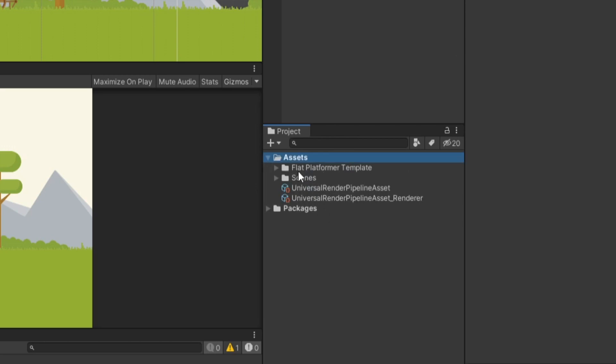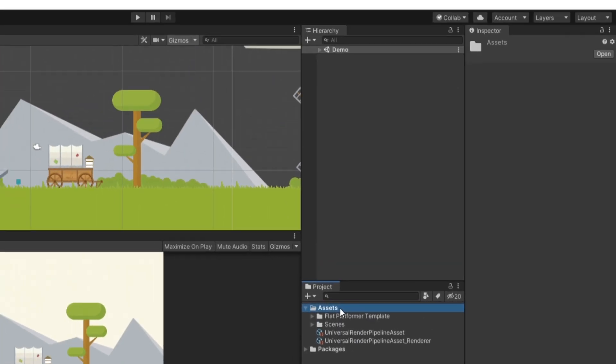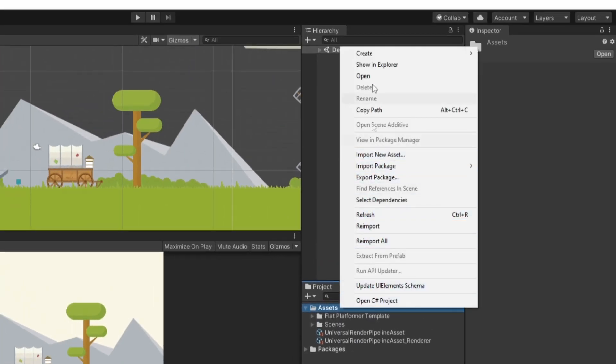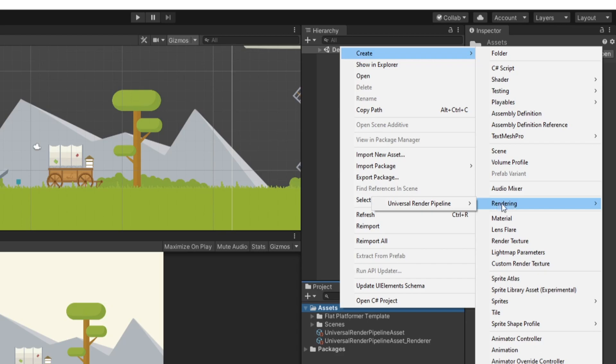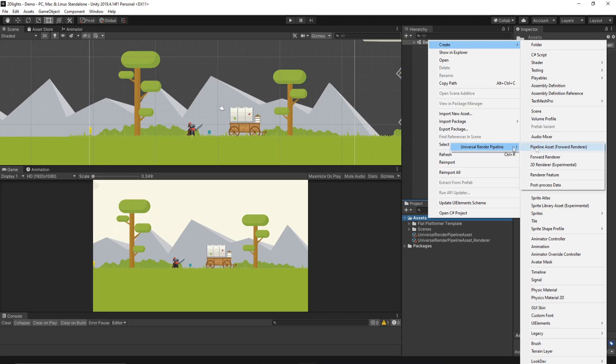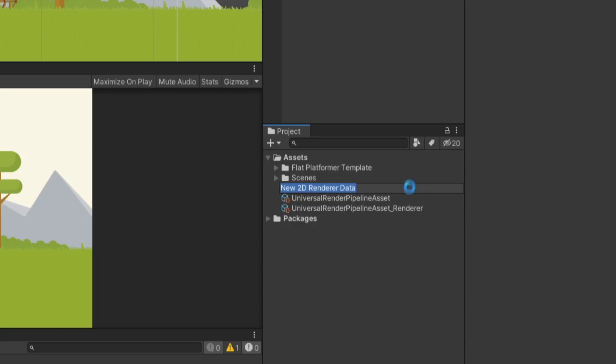We now want to create a 2D Renderer. So once again, in our Assets folder, we right-click, go to Create, Rendering. By the way, this Rendering tab wouldn't show up unless you installed the Universal Render Pipeline. And then we just want to select 2D Renderer. Again, I'm just going to leave it as default.